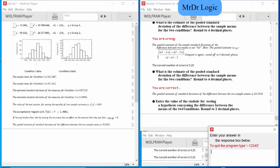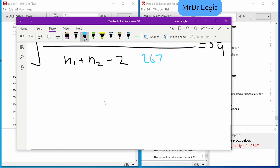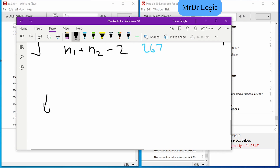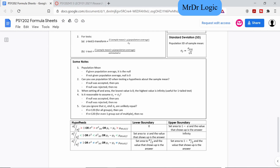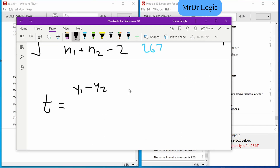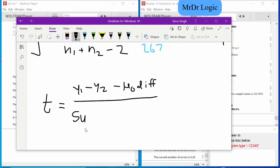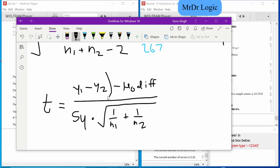Enter the value of the statistic testing the hypothesis between the two conditions. The t-test formula here is t equals (y₁ - y₂) minus the expected difference under the null, divided by s_y times the square root of 1/n₁ plus 1/n₂. Let's work with that.